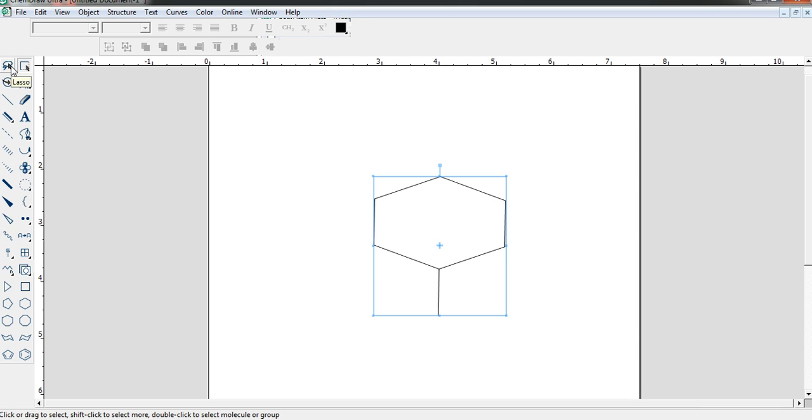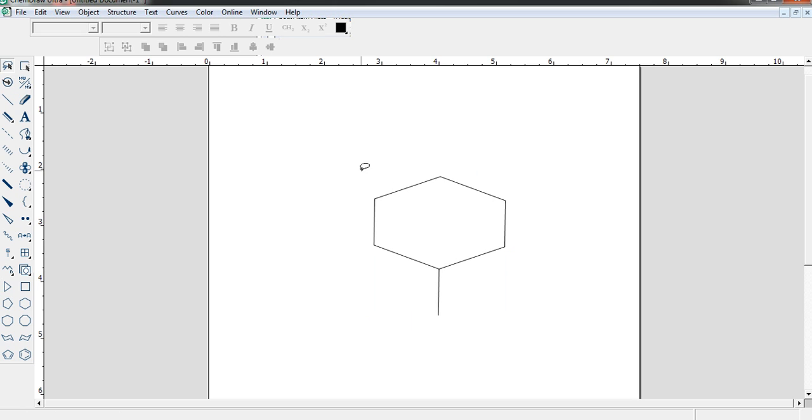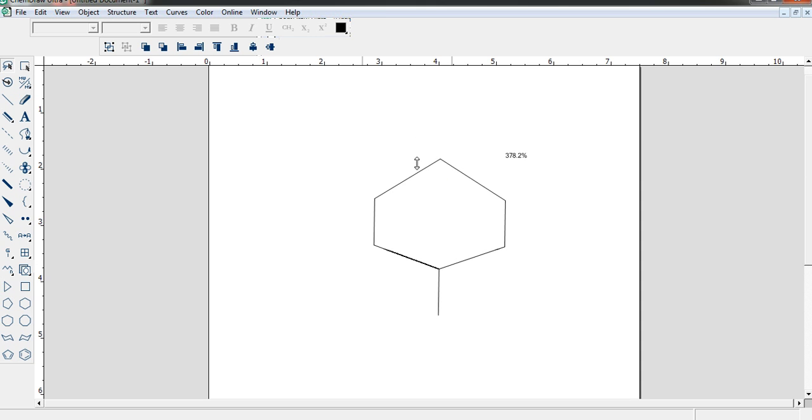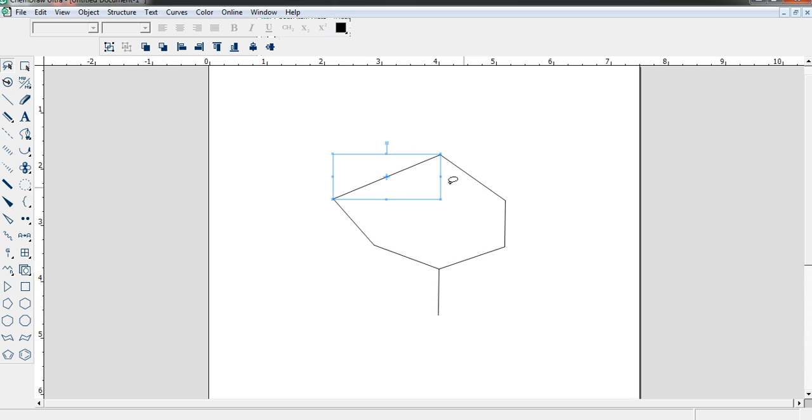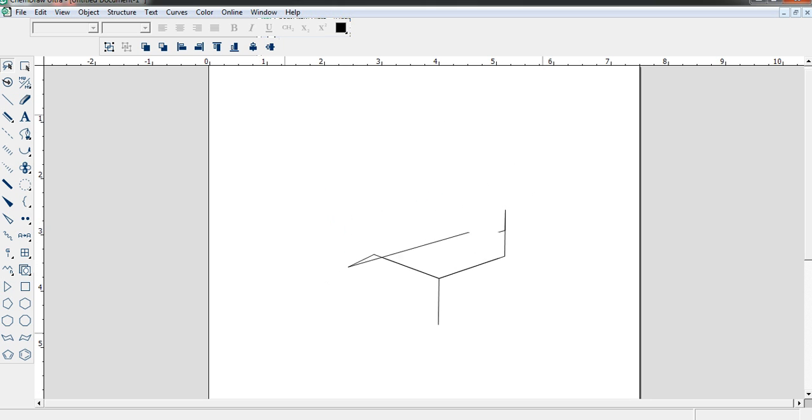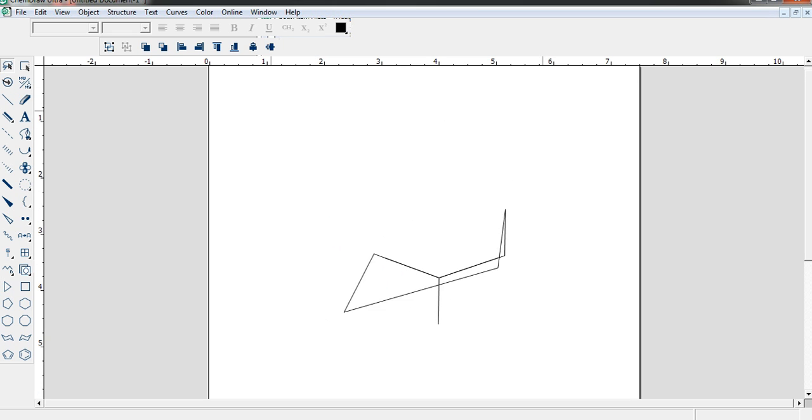Then what about the lasso tool? Suppose you are going to select one portion, not the whole structure. Then you need this one, and this thing is very useful. Suppose you need to select this portion, then you can use the Marquee tool, and again you can drag, increase or decrease the length, drag this side, this side, whatever you want. You can do with this tool. You see, it's so easy.